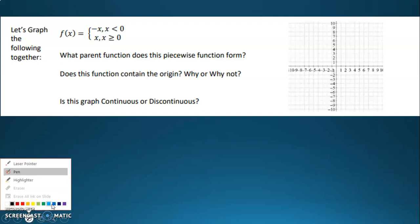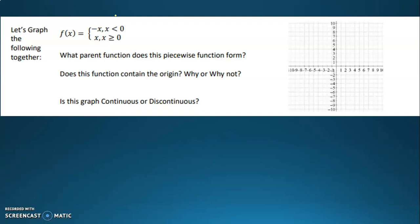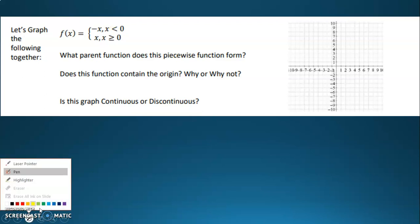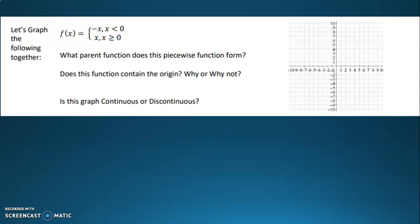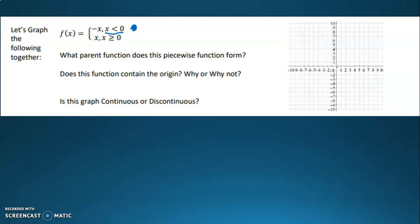We've got two different functions that we're going to be dealing with. We've got a function for when x is less than zero, and a different function for when x is greater than or equal to zero. So let's start with the less than zero part. I'm going to think about just y equals negative x first. The graph of y equals negative x would just be a line going through the origin with a slope of negative one. But I only want that blue line for when x is less than zero, so I'm only going to be drawing the part going to the left from the origin.